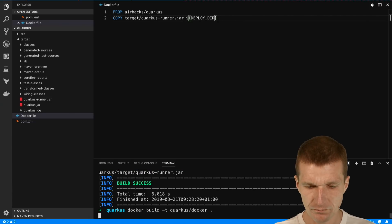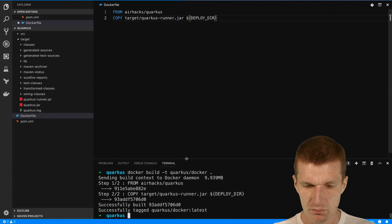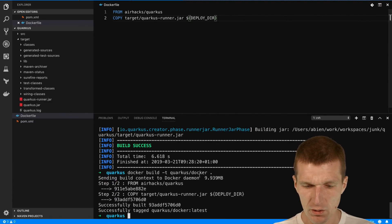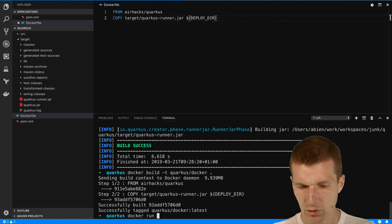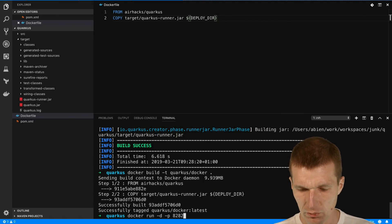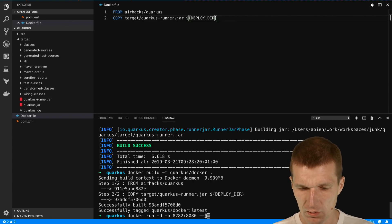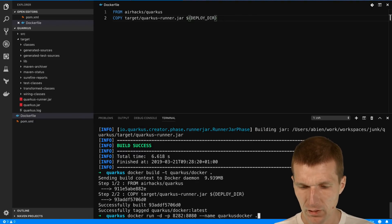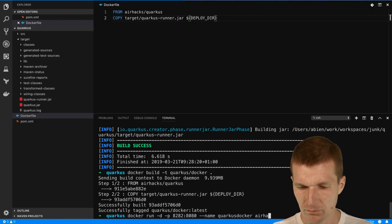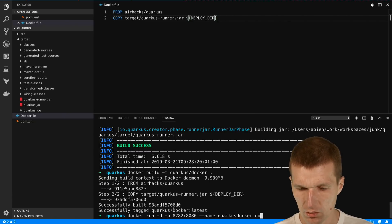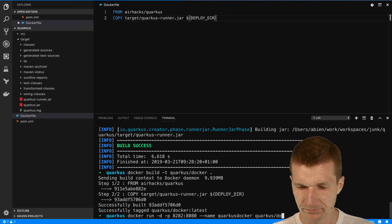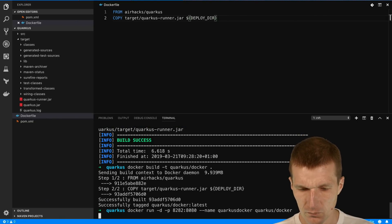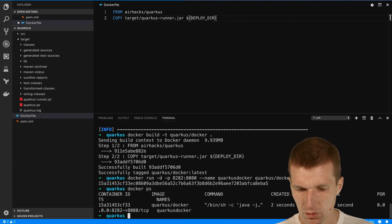Now run it: docker run minus d minus p, let's go with 8282 to 8080, then the name is Quarkus docker and use the image name. It was Quarkus docker. So docker ps, it looks good.